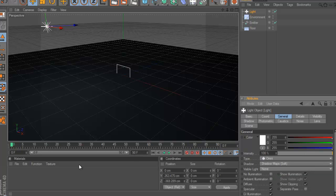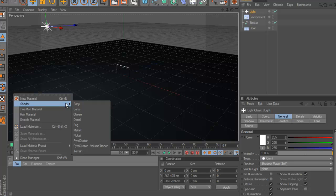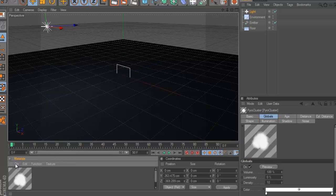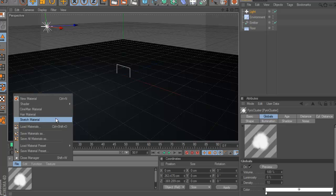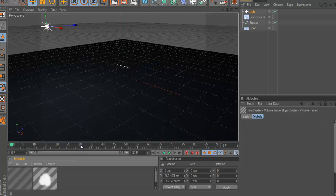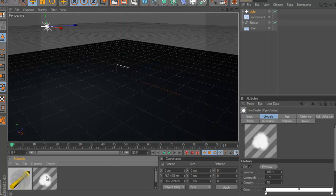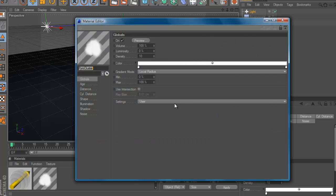After this, go to file and shadow, pyro cluster and then file, shader, pyro cluster volume tracer. Double click here on the pyro cluster and here go to settings.